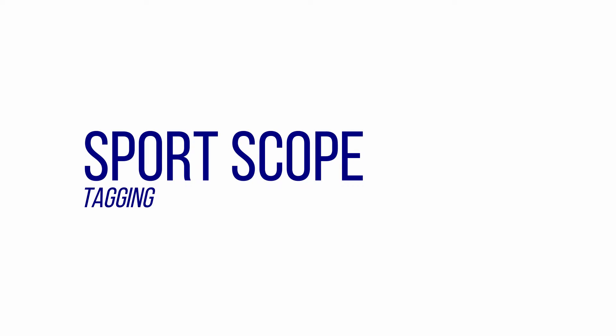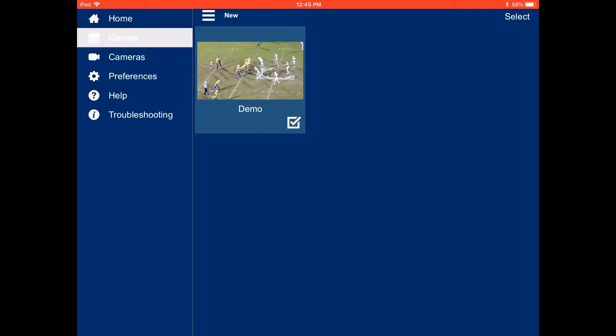In this video, we're going to show you how to tag with the SportsCope app. First thing you want to do is open up the app and go to Games and start up a new game.